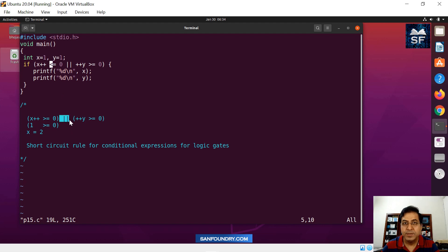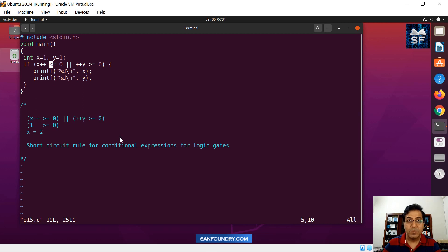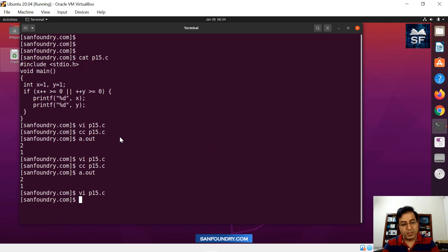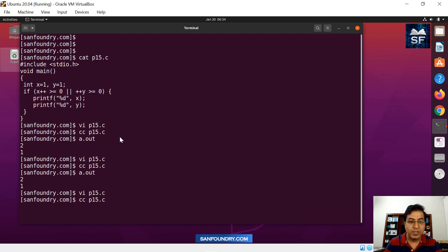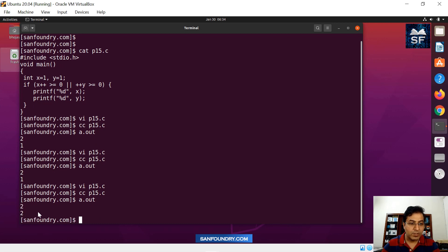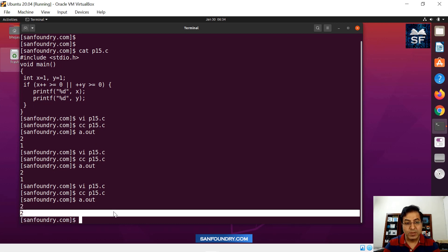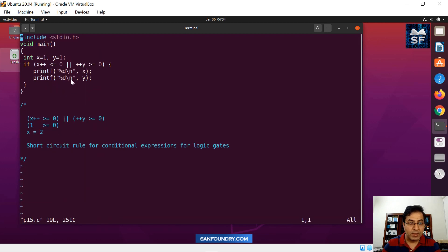If this is false and this is an OR gate, then since the first part is false, the compiler goes into the other part to evaluate the complete expression. When we compile this, the answer is now different — the value of Y is now two. Since the first part was false, it had to go to the right side of the expression, where plus-plus Y gets evaluated.